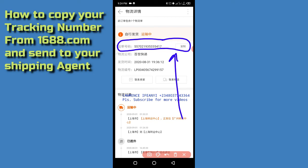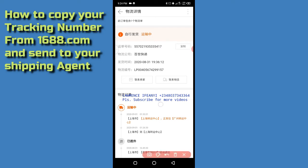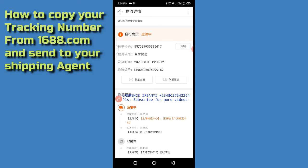Whether someone is buying for you or you're using your own account, this is how you copy your tracking number. That particular number I circled is the tracking number. To copy it, you only need to click on that particular button here — just click on it and you have successfully copied your tracking number. You'll see a pop-up confirming it. As soon as you copy it, go to your WhatsApp or WeChat or any platform you're using to chat with your shipping agent and send them this tracking number.